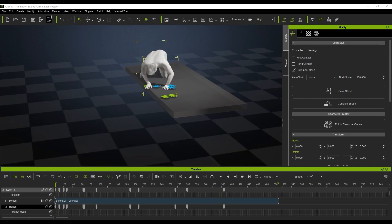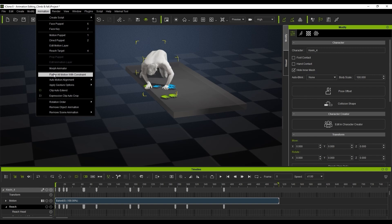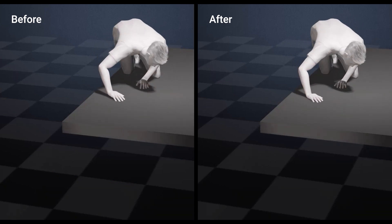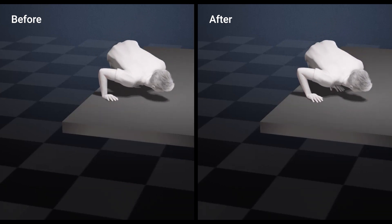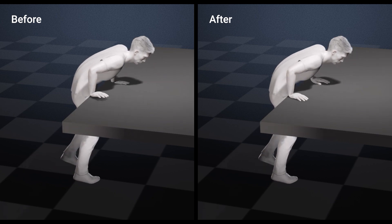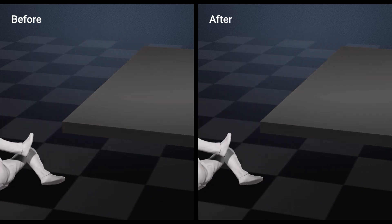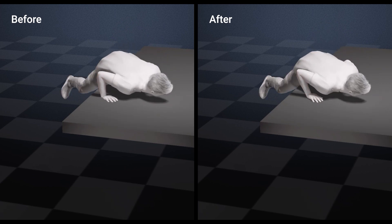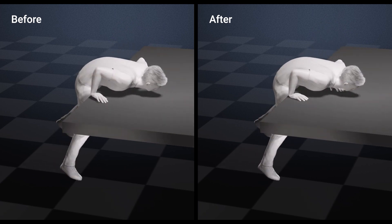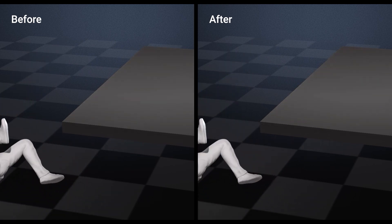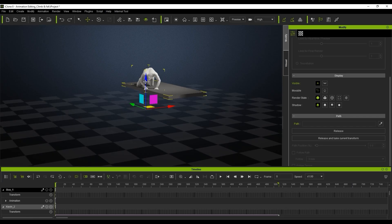We'll play that back, then go into Animation and flatten all motion with constraints, and bake that into one clip. If we look at the before and after, you can see some really good results that took just a few minutes. The hand perfectly grips the surface, and when it releases it all looks perfect — really easy to do.